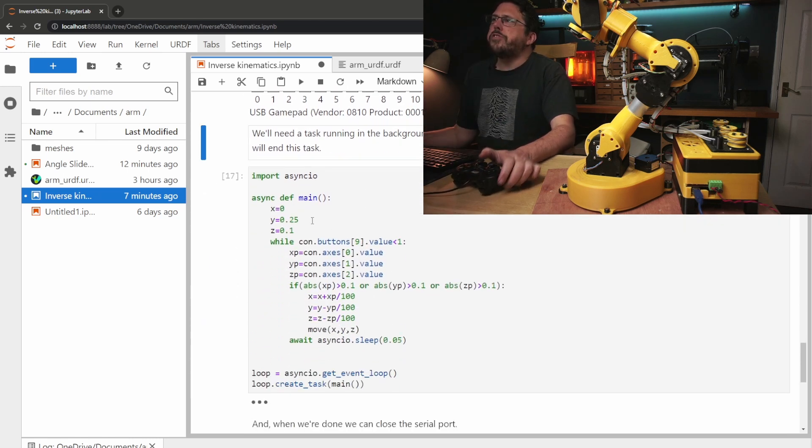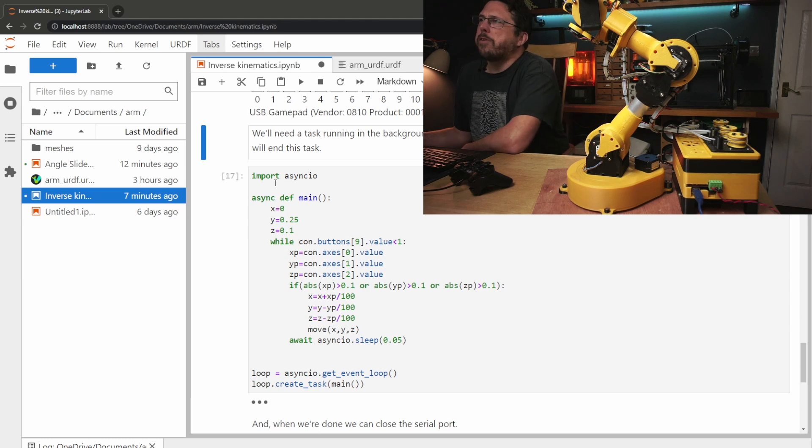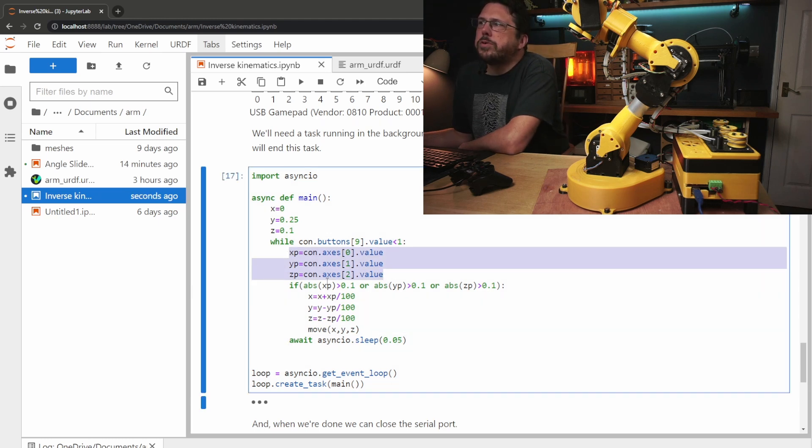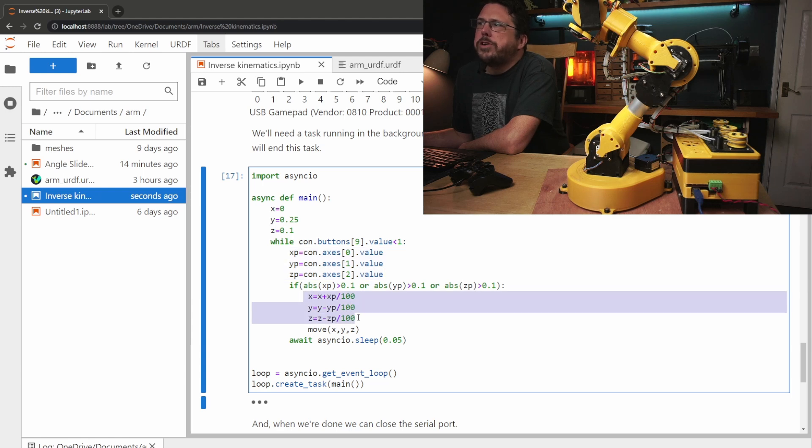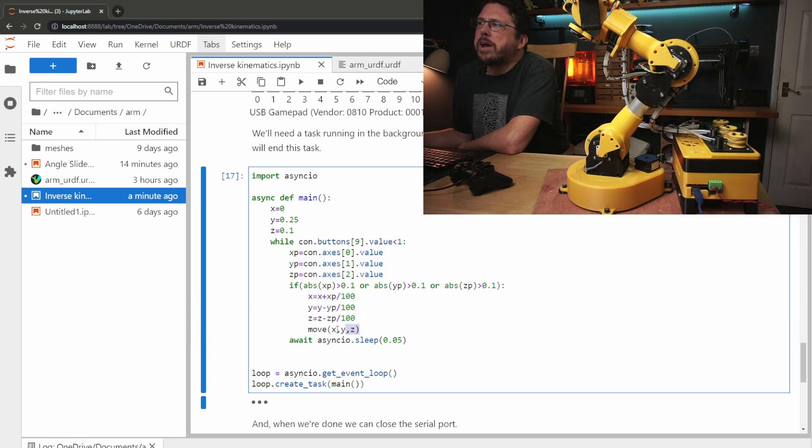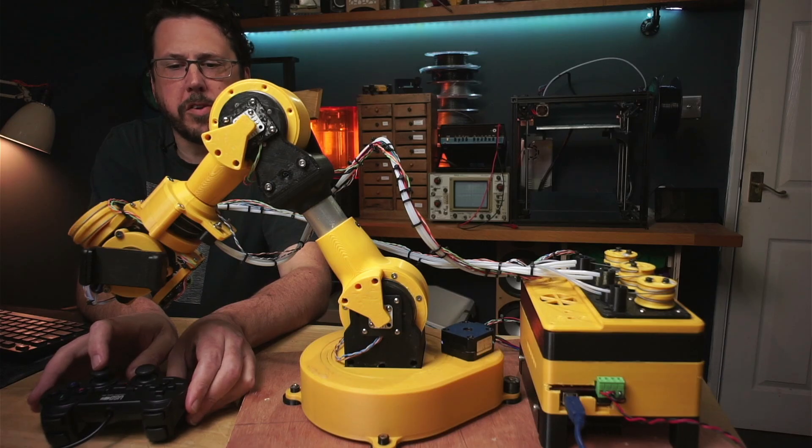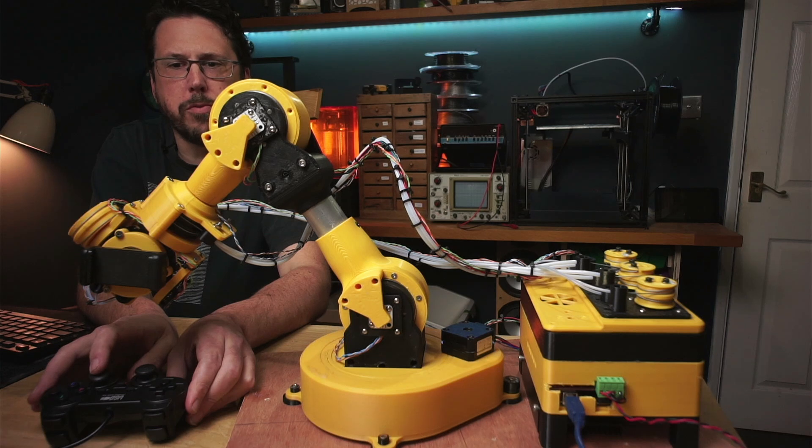Then we're just going to need a quick background task. About every 50 milliseconds we're just going to monitor the values of all of the joysticks on the controller and then change our xyz coordinates based on what's coming into them and then we'll make a call at the end to the move function so we'll move the robot. So now if I move the joysticks on the controller the robot should move.